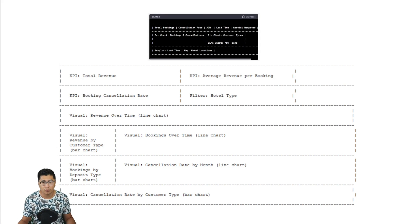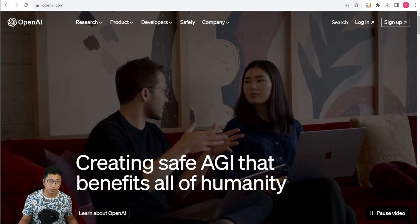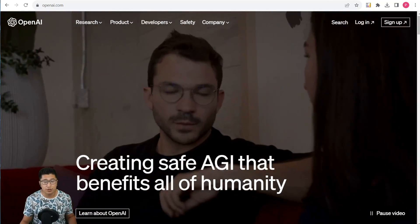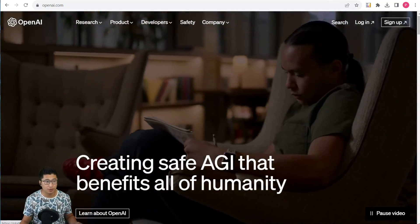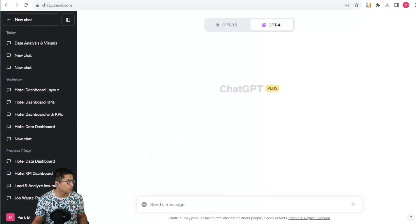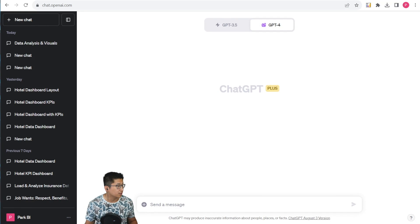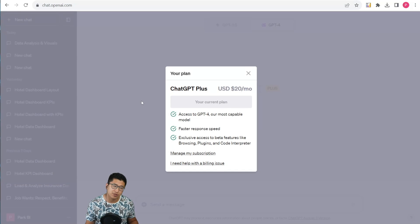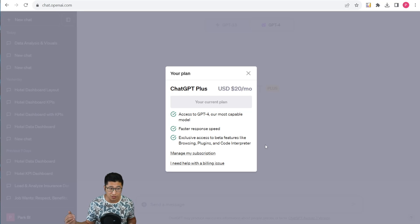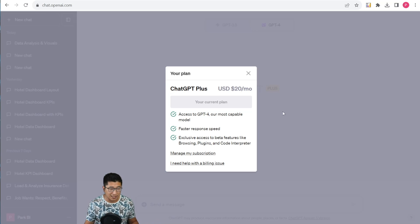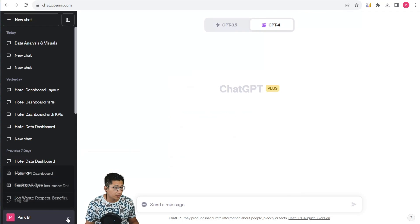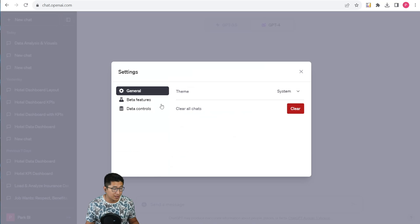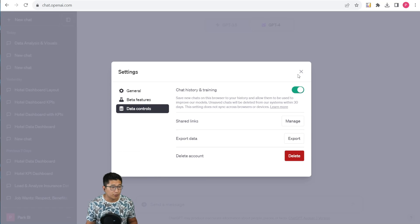We're going to start with how to enable Code Interpreter with OpenAI. First, you have to navigate to their website, log in or sign up. Once you've done that, click on these three buttons right here next to your name and go into My Plans. You got to pay for the premium version. This enables access to the ChatGPT beta features as well as ChatGPT version 4. Then you're going to need to go into settings and beta, click on the beta features, and enable the Code Interpreter.